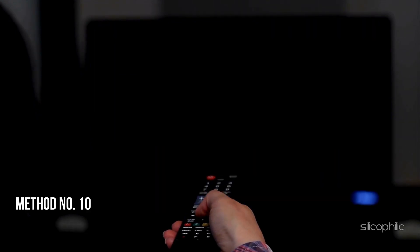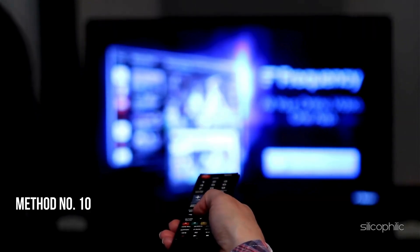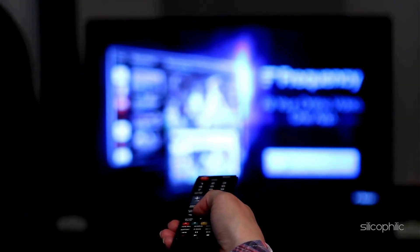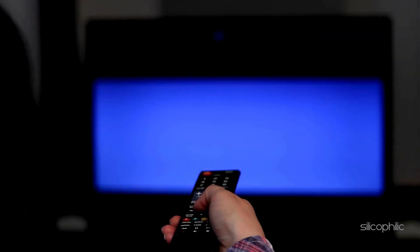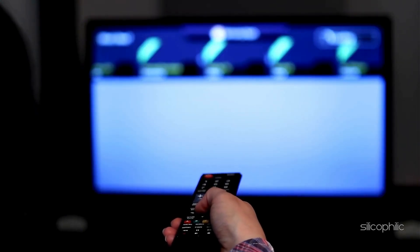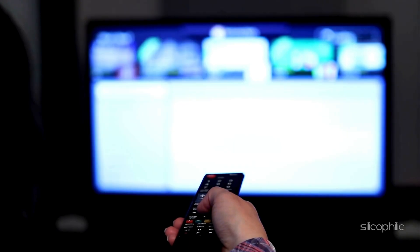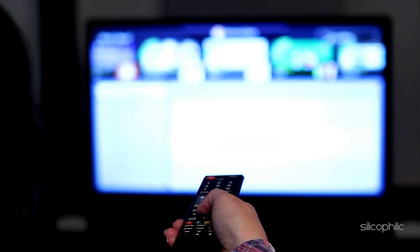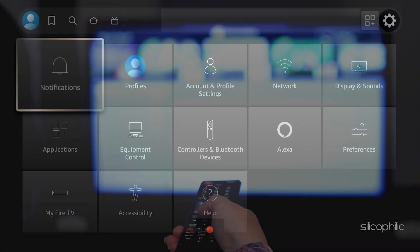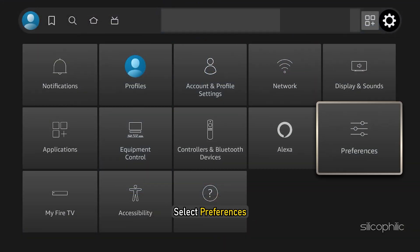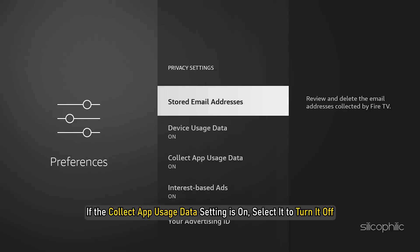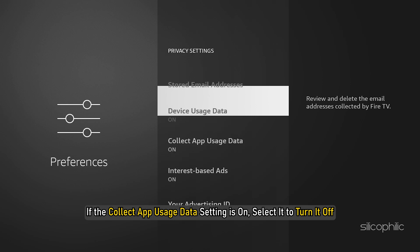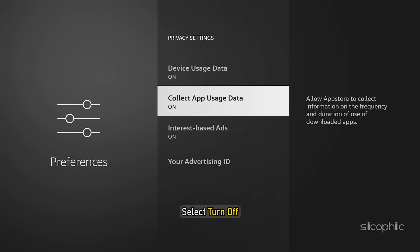Method 10: Disable Collect App Usage Data. Data collection consumes some system resources, so turn off the Collect App Usage Data feature. Open Firestick Settings, select Preferences, then select Privacy Settings. If the Collect App Usage Data setting is on, select it to turn it off, then select Turn Off.